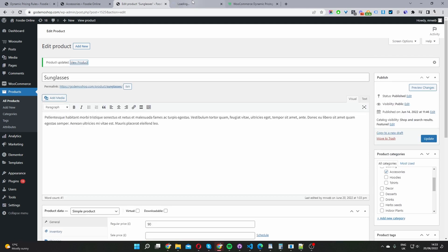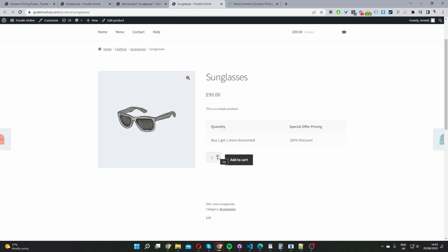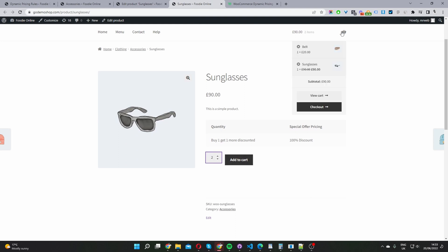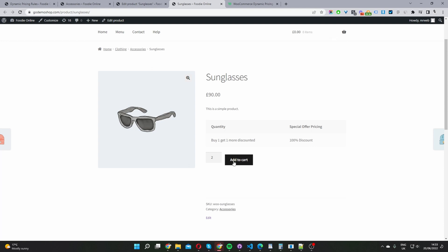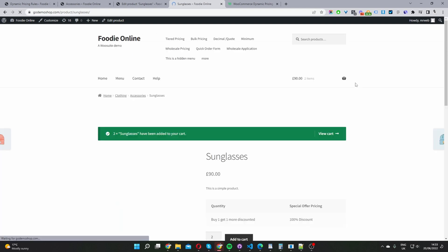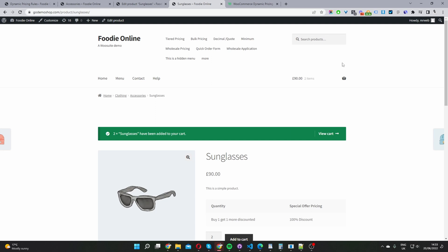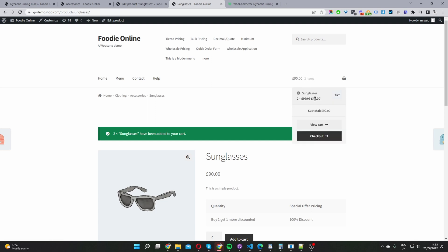Let's view the product. Now if we add two items to cart, we'll get the second one for free. First let's remove this from our basket, and then let's add two items to cart — we should get the second one for free. Without this promotion running, this should be 180 pounds. But we're getting it for 90 pounds, so we're getting the second item for free. And that's how you create a WooCommerce buy one get one free offer in just a few simple steps.